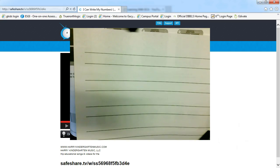If your student is still working on numbers past 20, not a problem at all. That is a goal that you can set for the end of the school year.